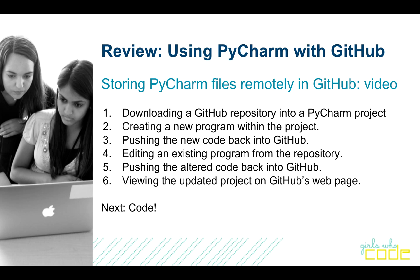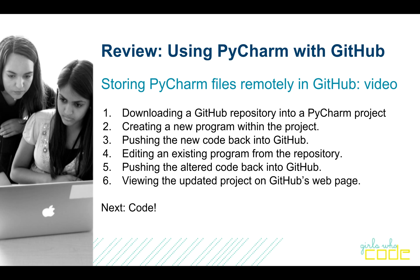So specifically, we'll talk about downloading a GitHub repository into a PyCharm project, I'll show you how to create a new program within that project, I'll show you how to push the new code that you've written back up into GitHub, and then I'll show you how to edit an existing program within the repository and push that code back into GitHub as well. Finally, we'll visit the GitHub web page and see what the project looks like on their web page. So here we go.